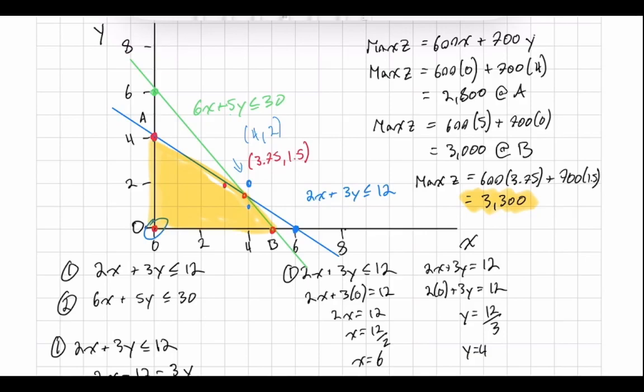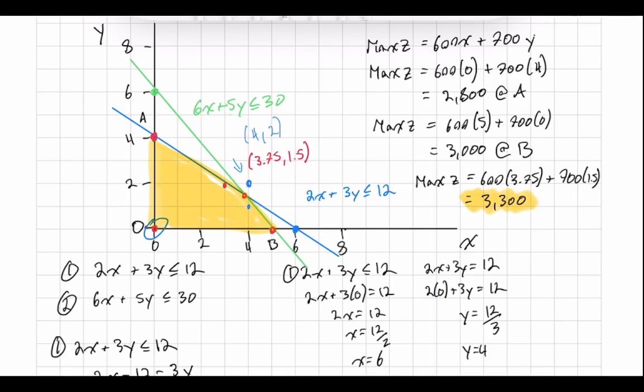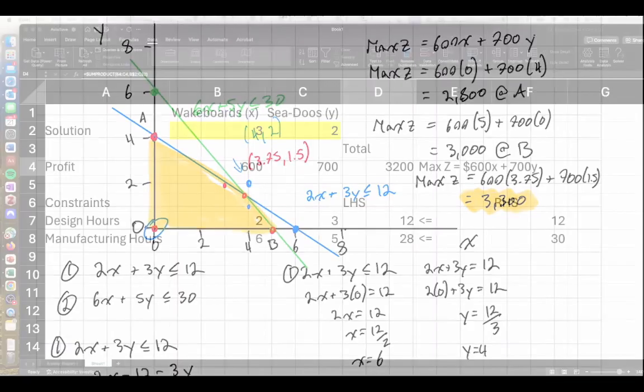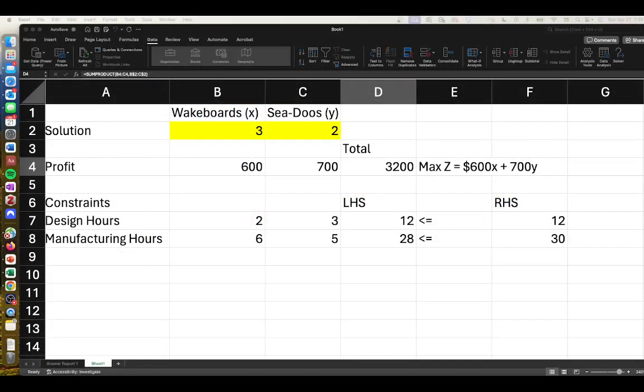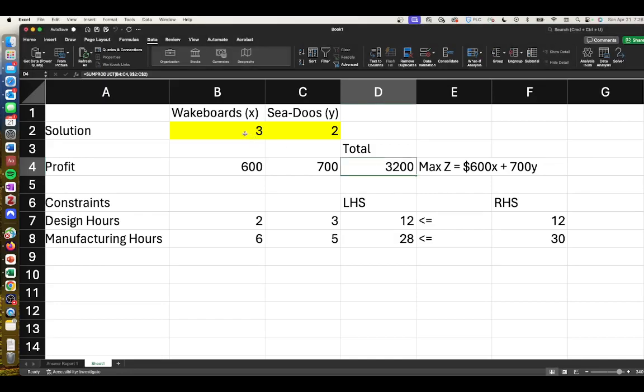What we notice is that when we use our integer programming solution, it will always be less than our optimal solution had we just used straight-up linear programming. You might ask why use integer programming if it provides you with not as optimal an answer. The simple answer is that you can't make two and a half sea-doos or two and a half wakeboards. Typically you can only sell whole units - you can't sell one and a half wakeboards. This is why we might force it into an integer-type solution.